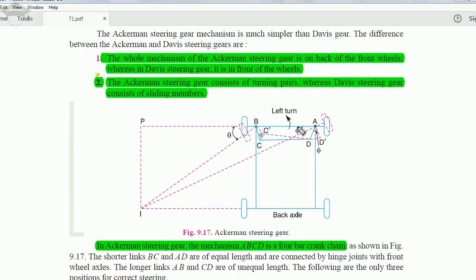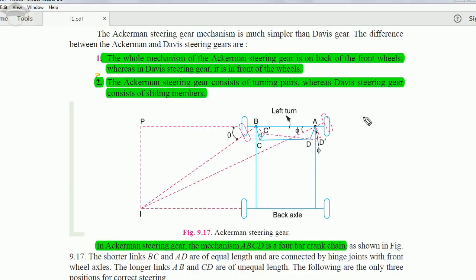The second difference is that the Ackerman steering gear mechanism consists only of turning pairs — there are no sliding members. In the Davis mechanism there were sliding members, and from fundamental principles of theory of machines, sliding members have more friction and more losses and require periodic maintenance. Turning pairs are far superior to sliding pairs, so the Ackerman steering gear mechanism is superior to Davis.